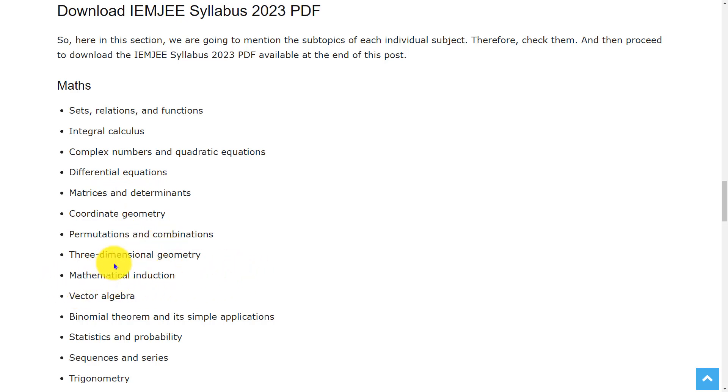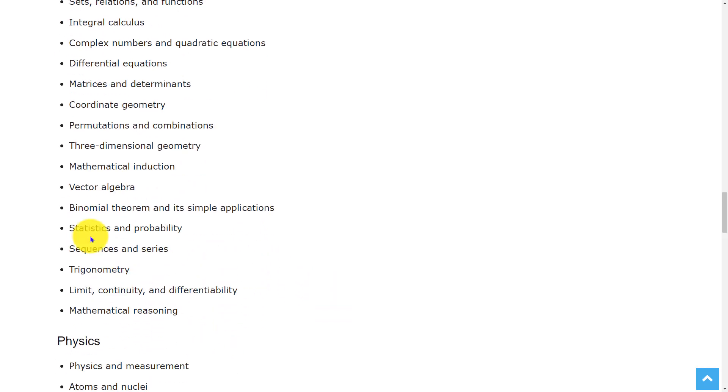Three-dimensional geometry, mathematical induction, vector algebra, binomial theorem and its simple applications, statistics and probability, sequences and series, trigonometry, limit continuity and differentiability, and mathematical reasoning.